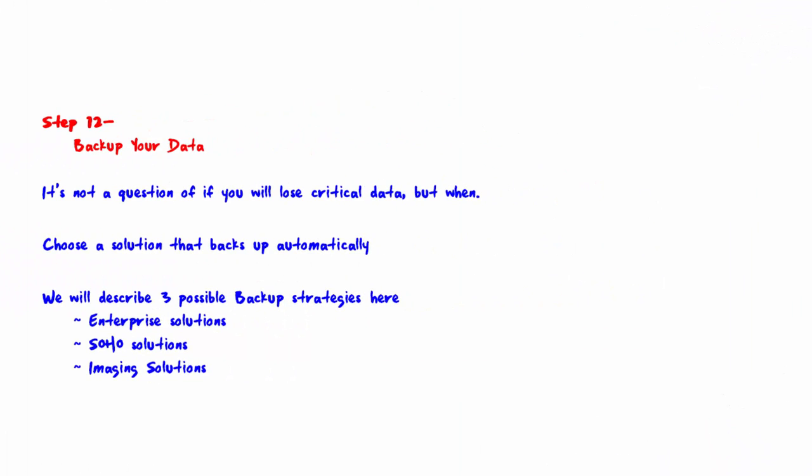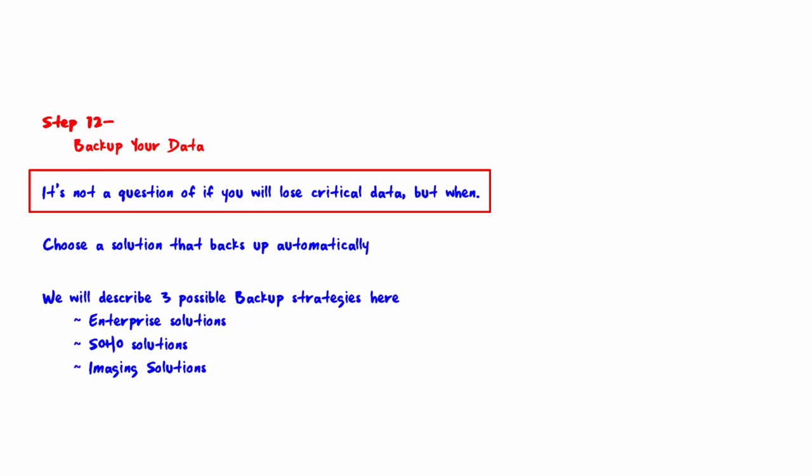Welcome to step 12, backup your data. It's not a question of if you will lose your data, but when. As the old adage says, it's not a question of if you will lose your data but when. So it should be obvious that data needs to be backed up so it can be recovered if lost. Failure to do this is just plain dumb.